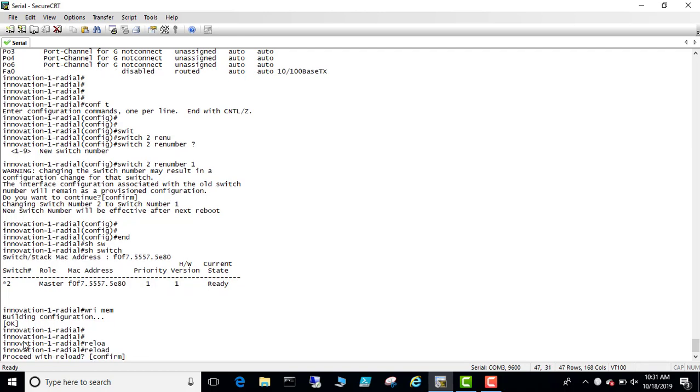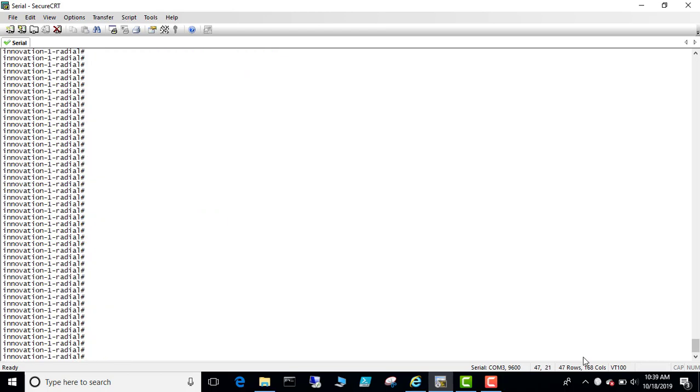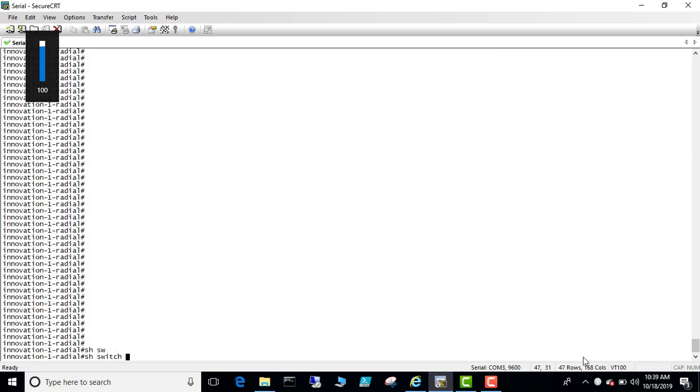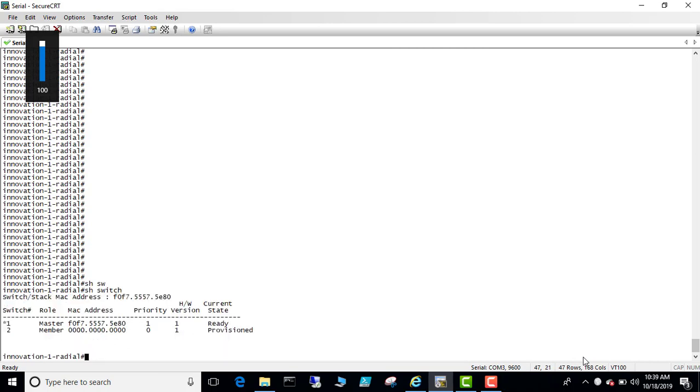Okay, the switch is now going to reload and come back with the new interface number. Now the switch has rebooted. Let's see show switch. So now this switch became master and ready, and as expected it became switch one.